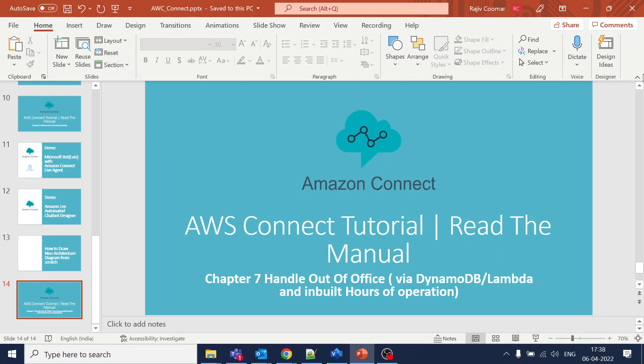In this video we are going to talk about how to handle the out-of-office operation. I'm going to discuss two ways: the earlier way where DynamoDB and Lambda were used before the Hours of Operation feature was built into Amazon Connect.